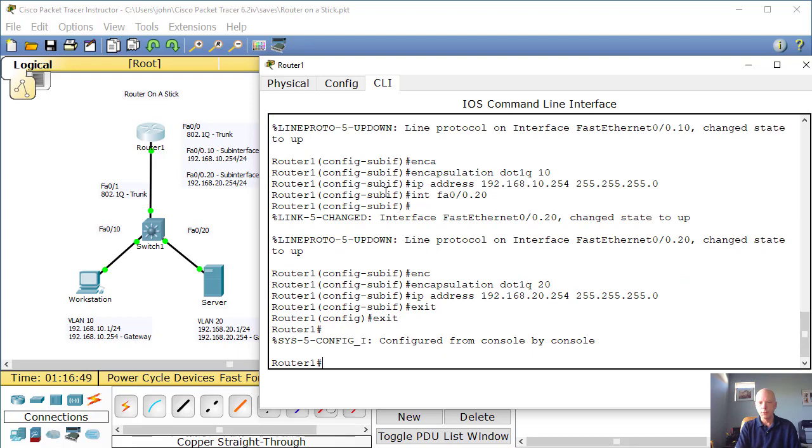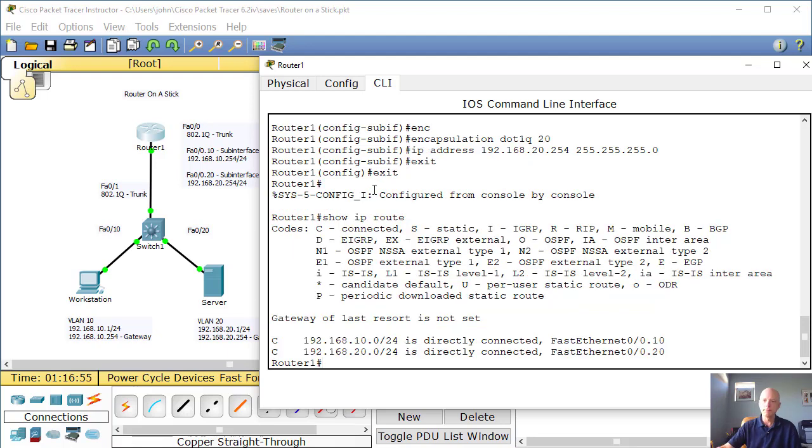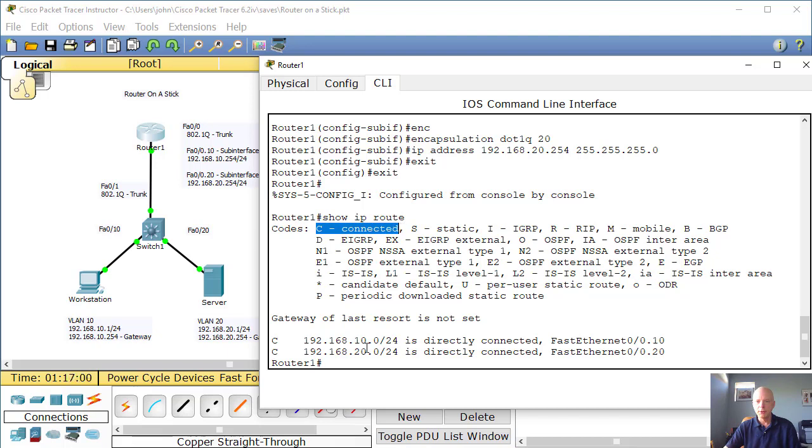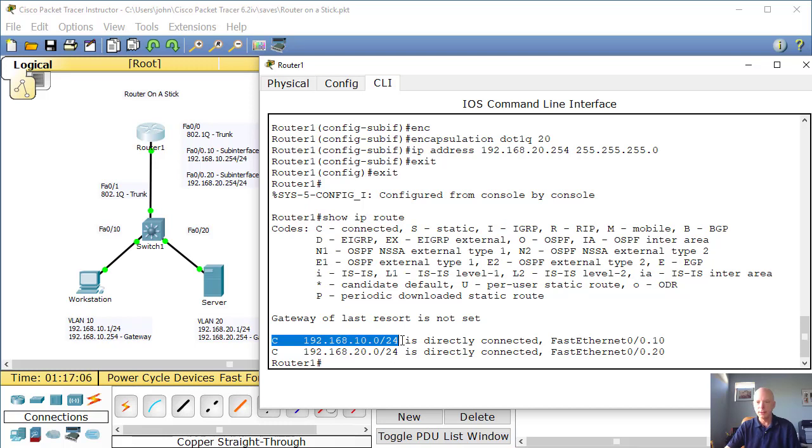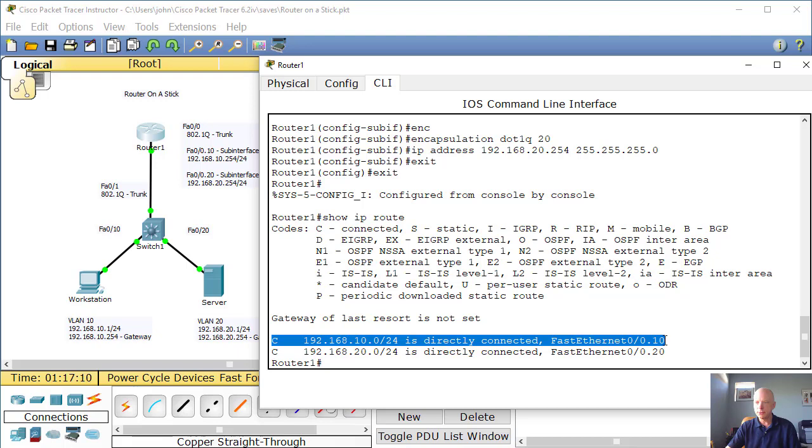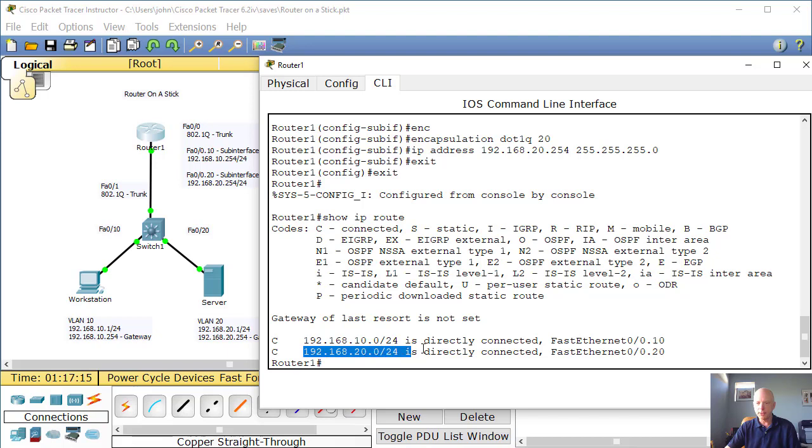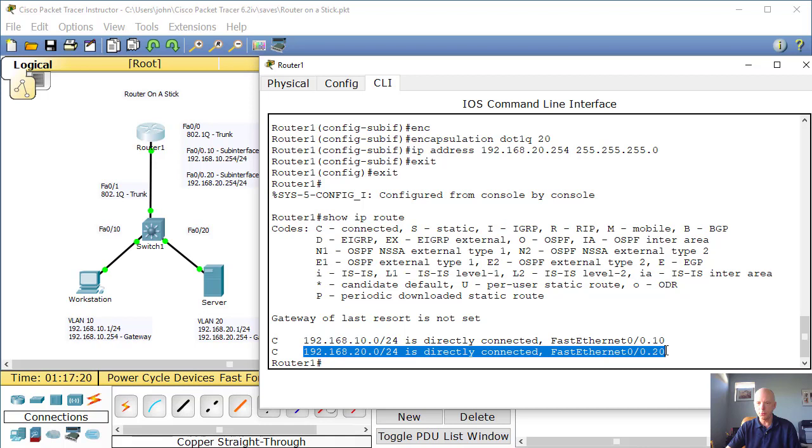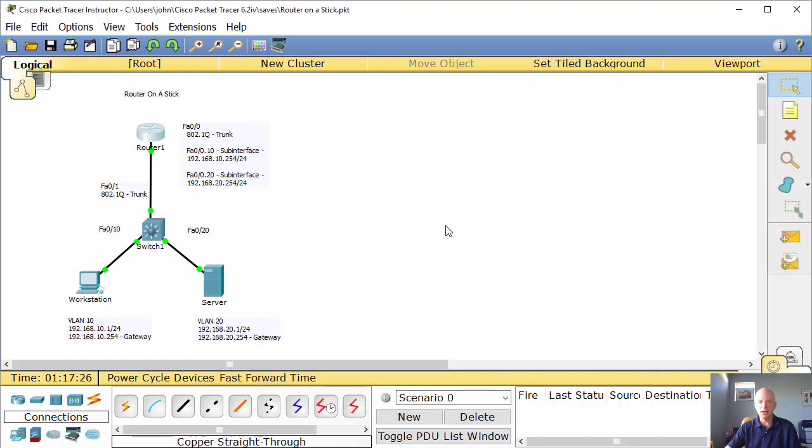Now let's get out. Let's do a show IP route. All right. So you'll notice directly connected interfaces. So we've got 192.168.10.0, and that is directly connected. And it's associated with the .10 sub-interface. Likewise with the 20.0 to the .20 sub-interface. So far so good.